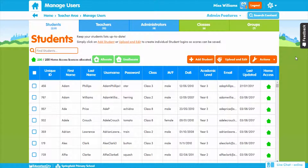Uploading your users also allows you to set differentiated work to be completed in and out of the classroom. Uploading your students means you can take advantage of automatic marking, which is great for progress tracking.